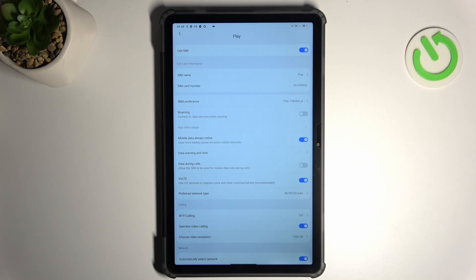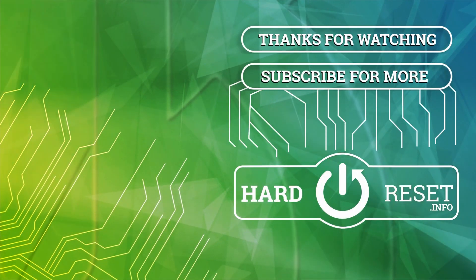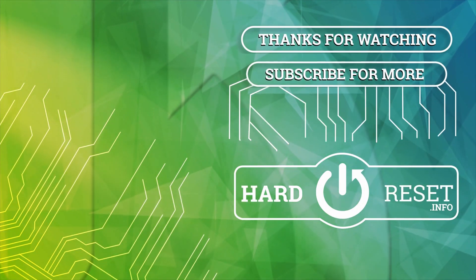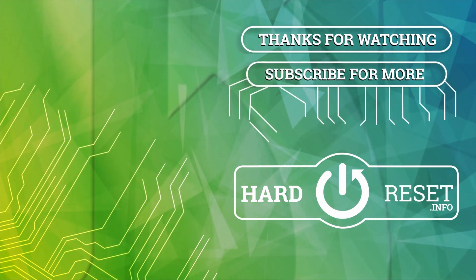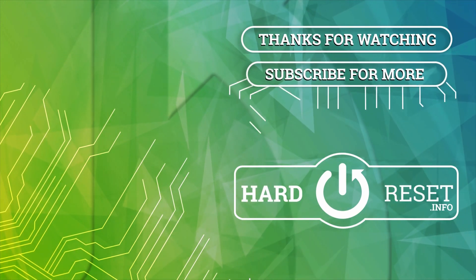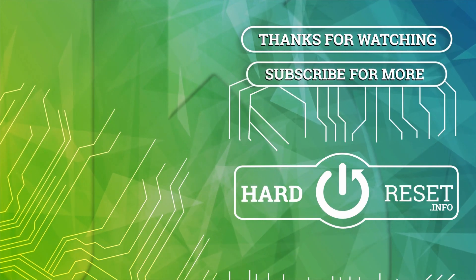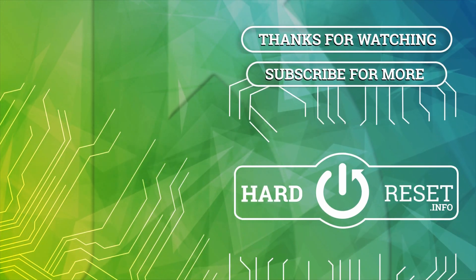Thanks for watching, leave us a like or a comment and goodbye. I'll see you next time.